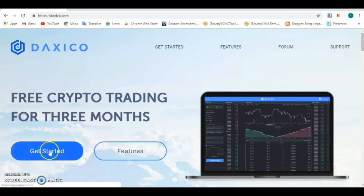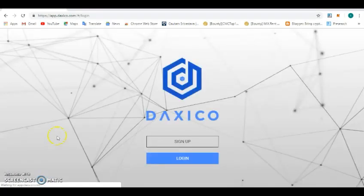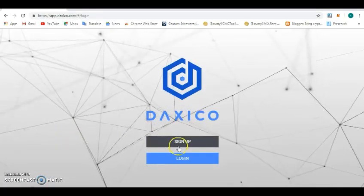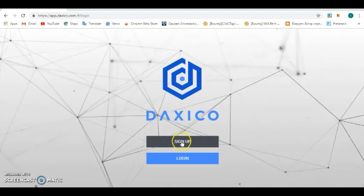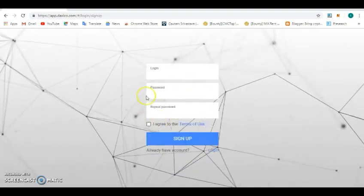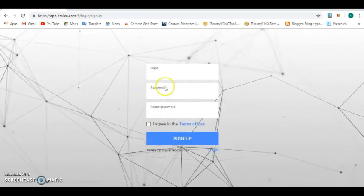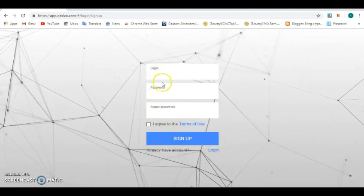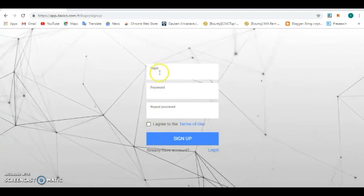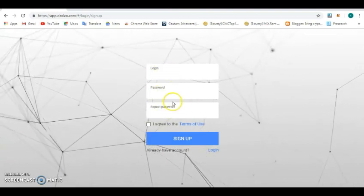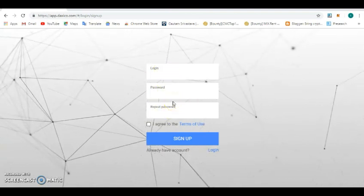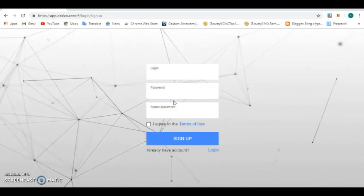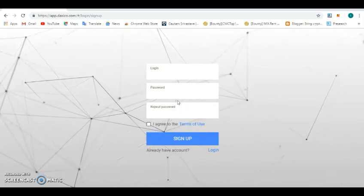For you to get started, just click on this button here to register for newbies and also for experts on the cryptocurrency space. You can sign up here. If you've not signed up, just type in your login details here, your user ID and password.